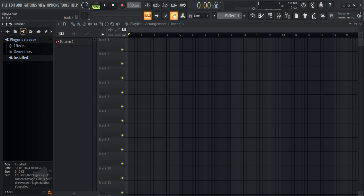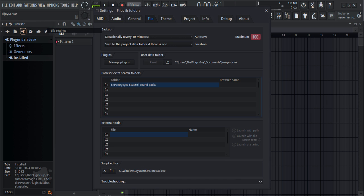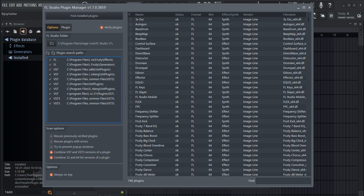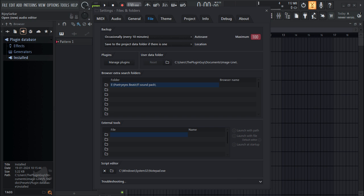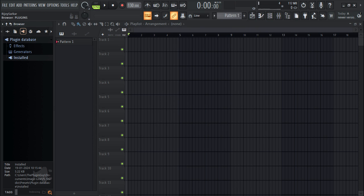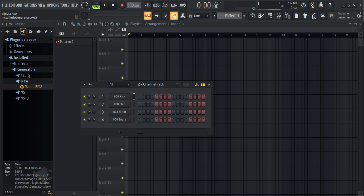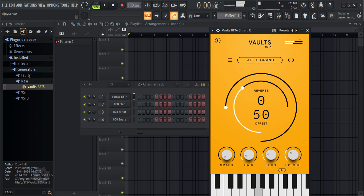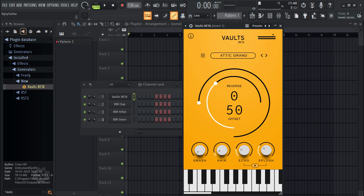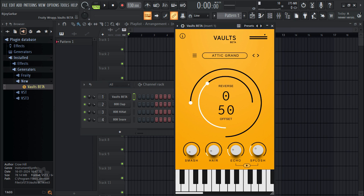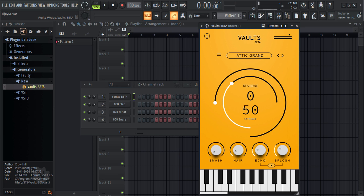Now open up FL Studio, go to options, file settings, manage plugins, and click on 'find and install plugins.' Click on the plugin icon, click install, click on generators, click new, and it should be right here. You can drag and drop it onto your channel rack. You can see it works — this is how you install this plugin. Please comment, rate, subscribe and share, and I'll see you in the next video. Peace!